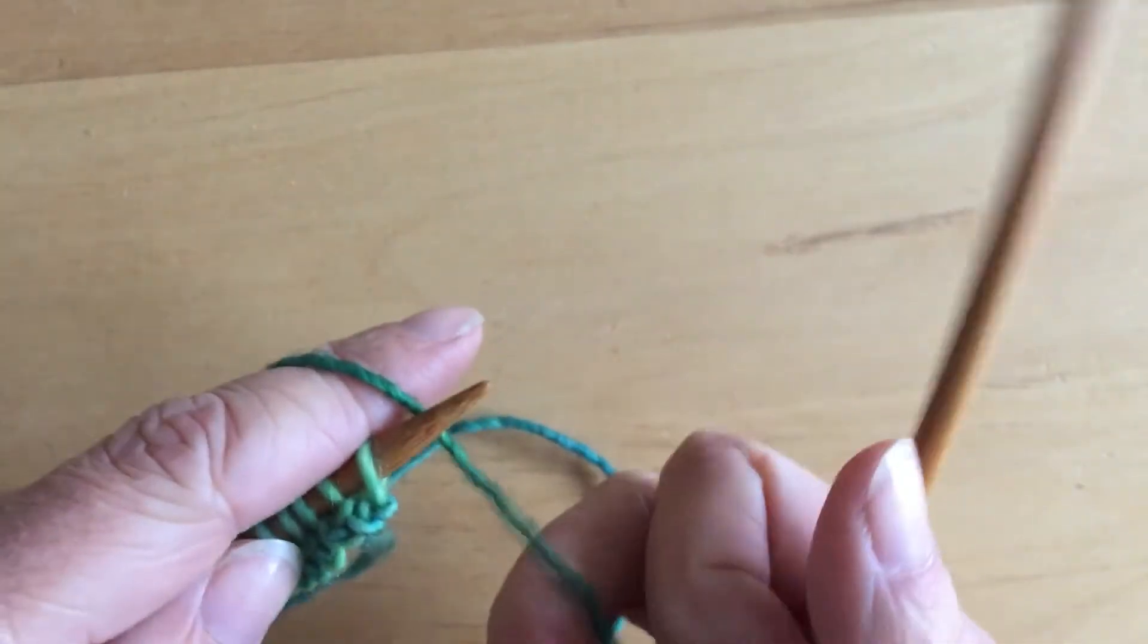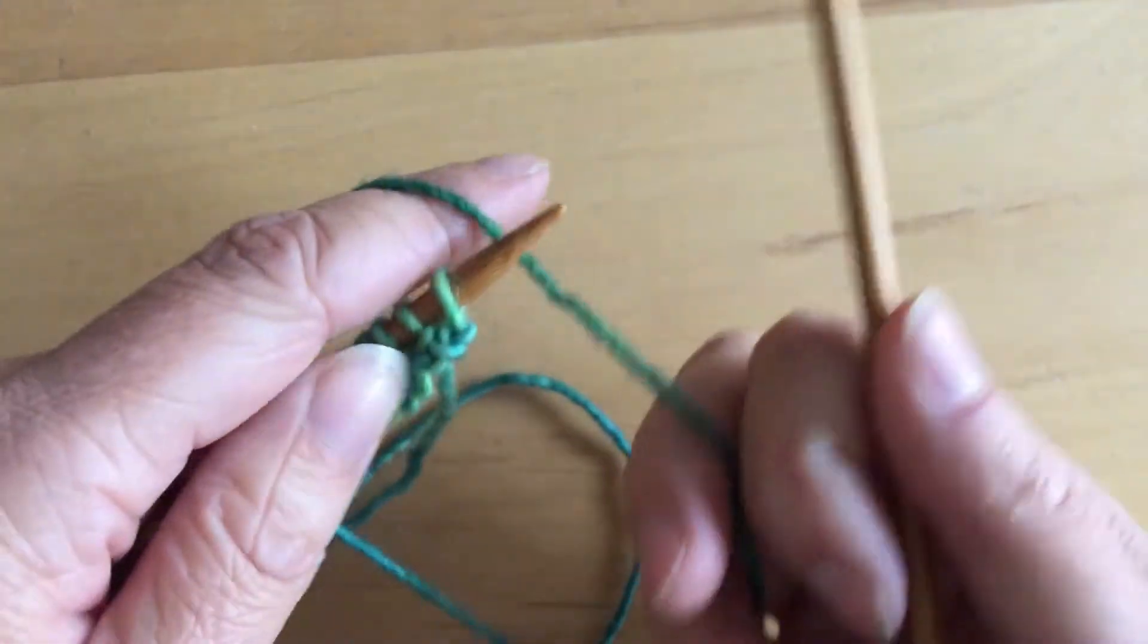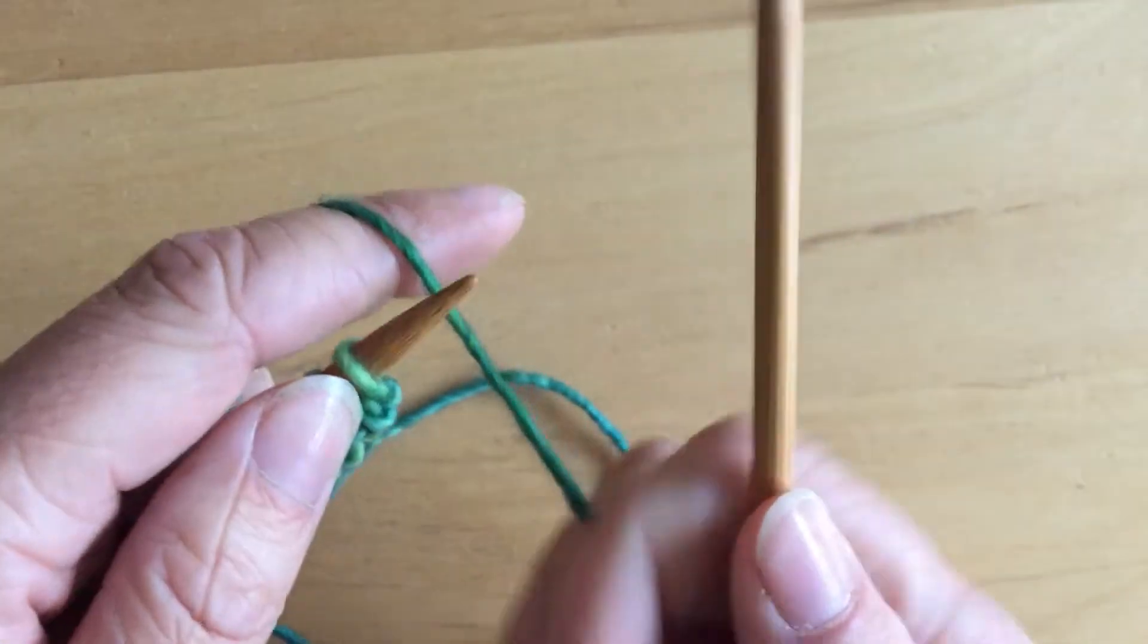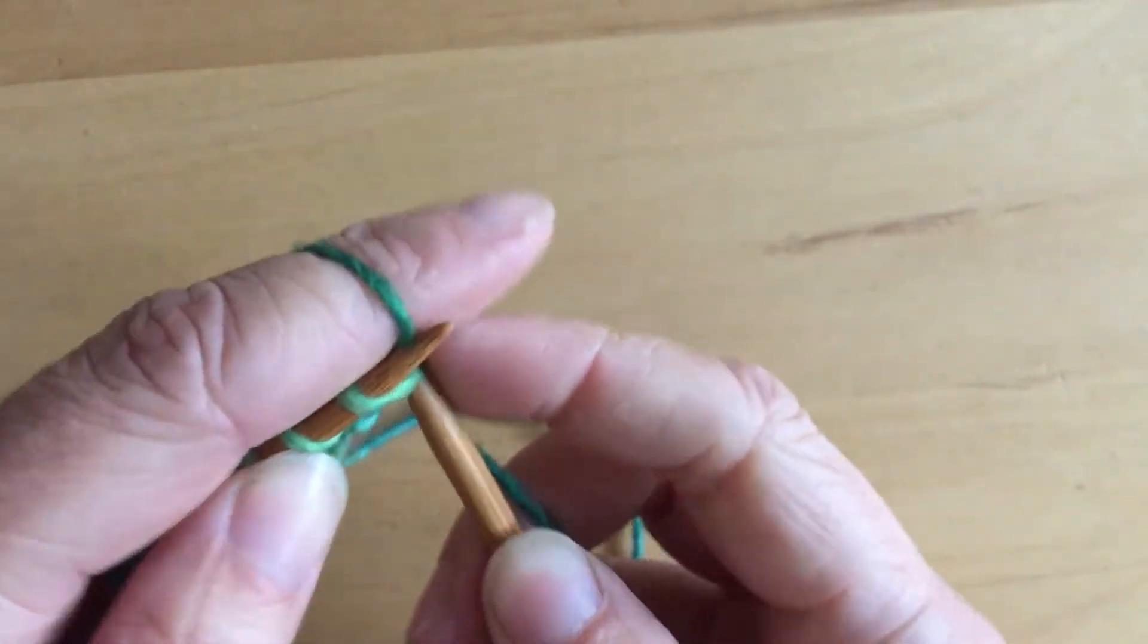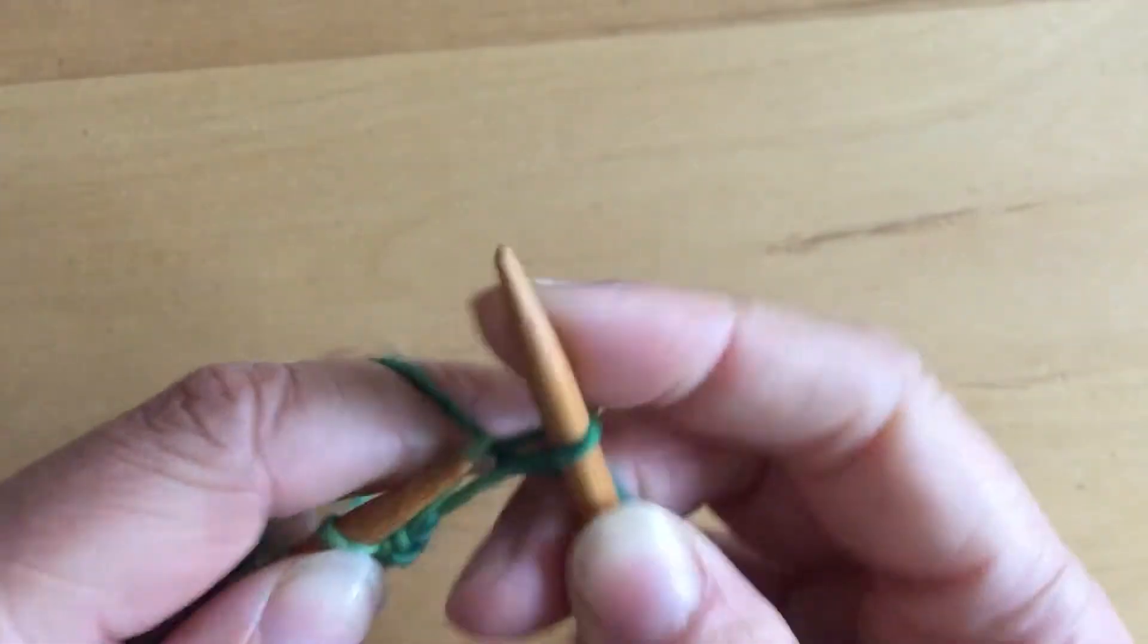What I do is I anchor that loop with my hand that I'm not holding the yarn and tensioning. So I'll do this continental and I'll switch to American.